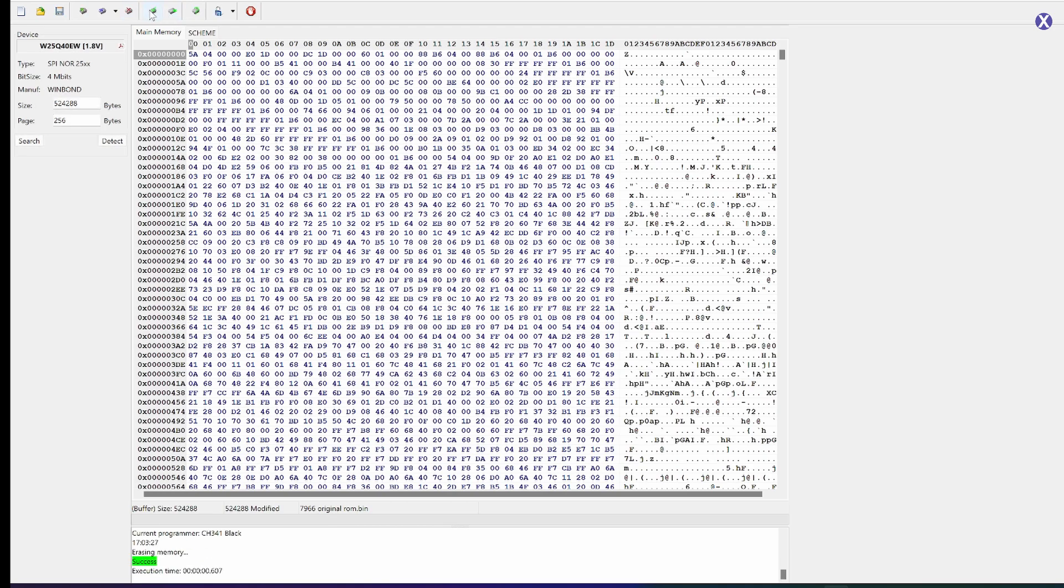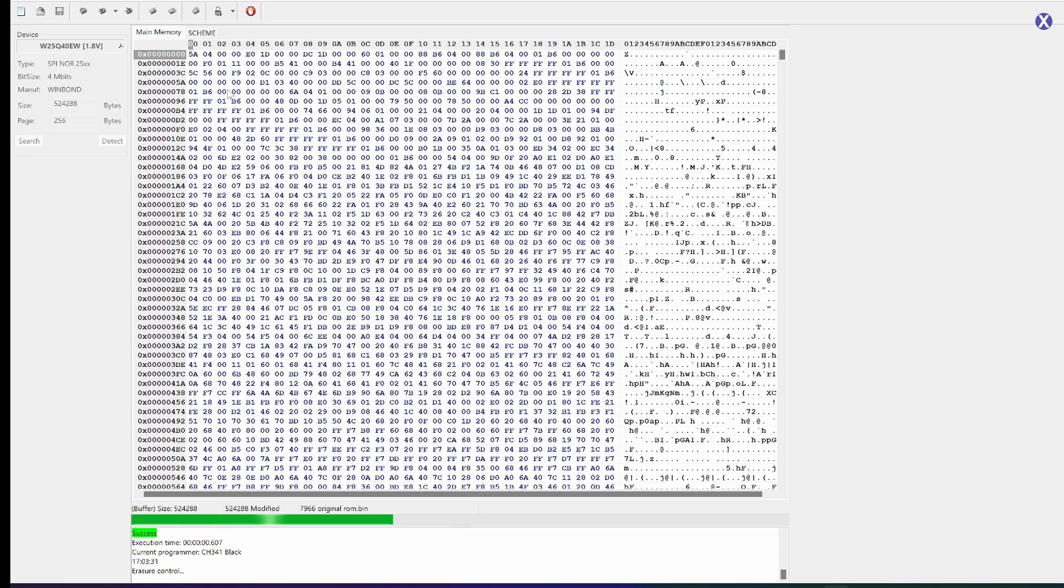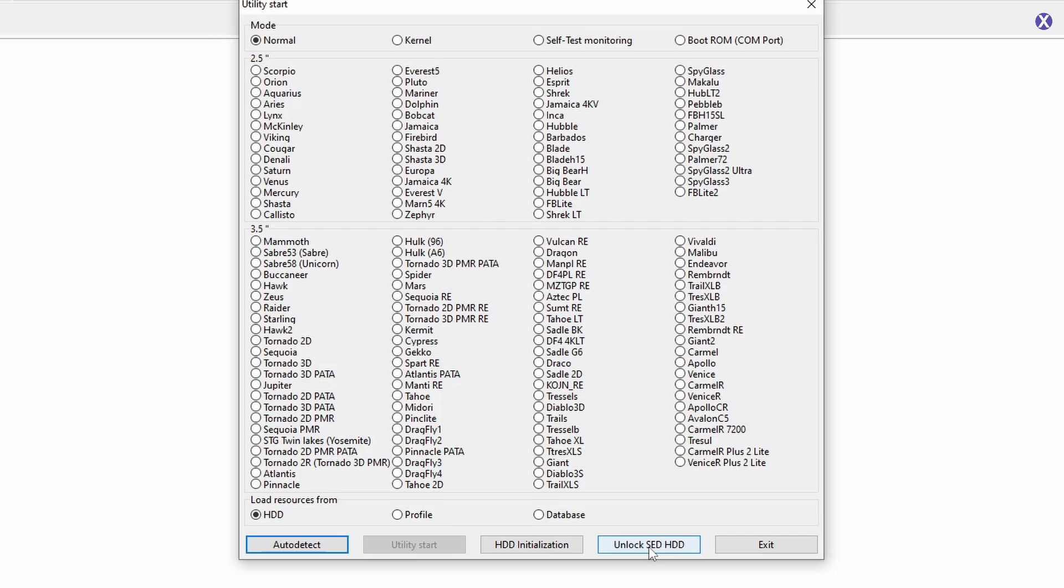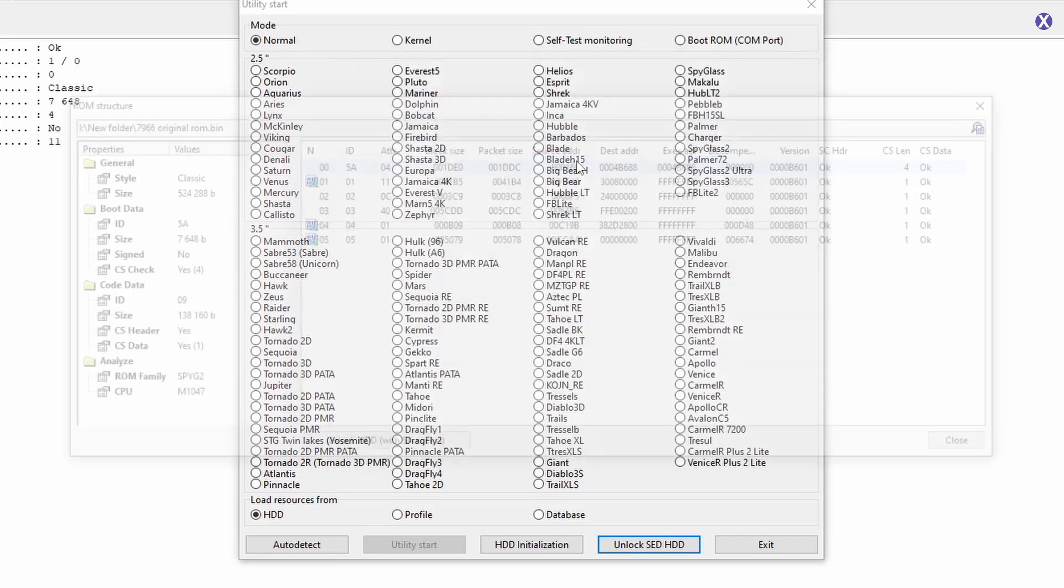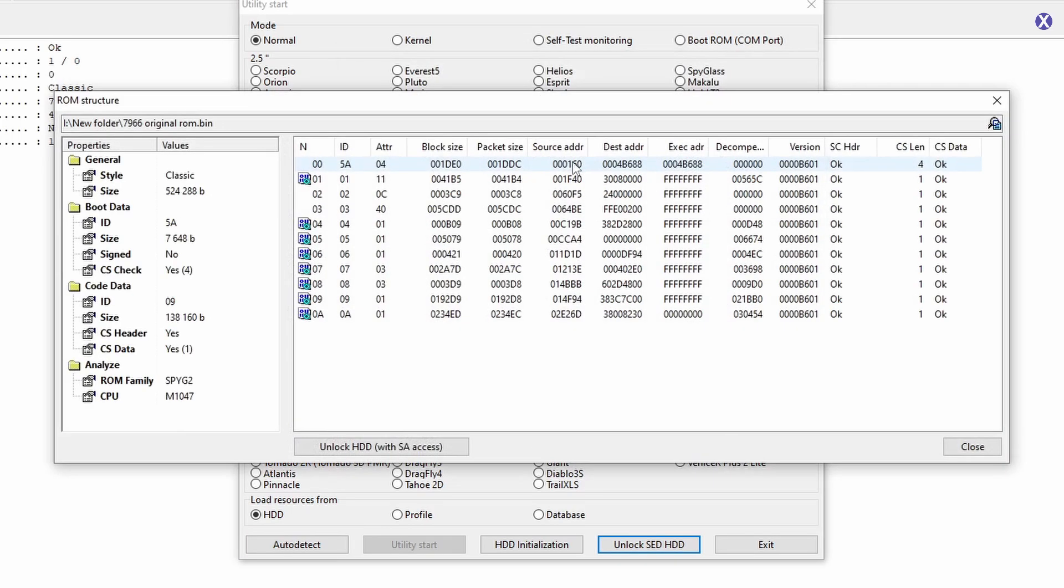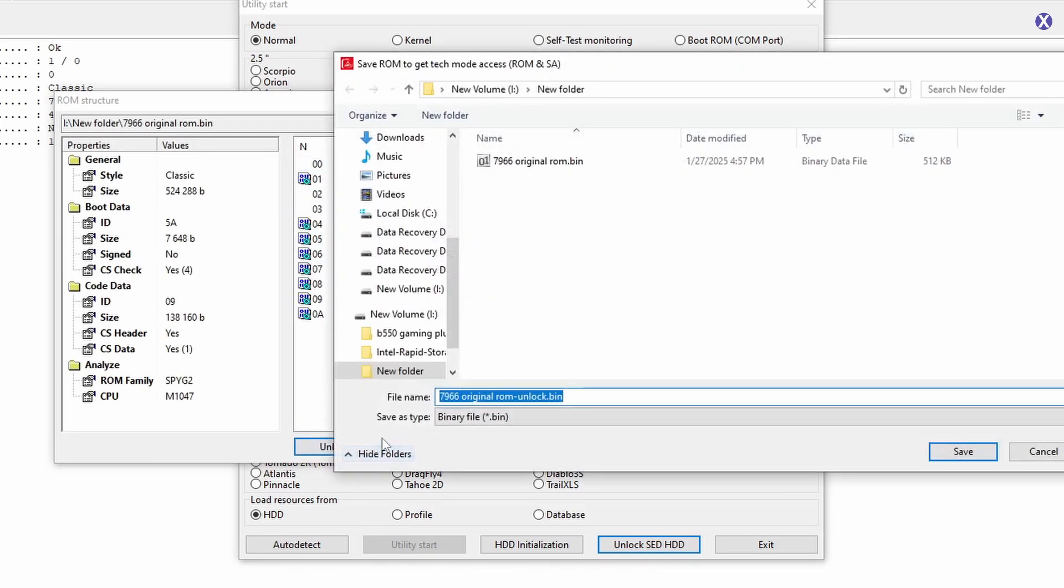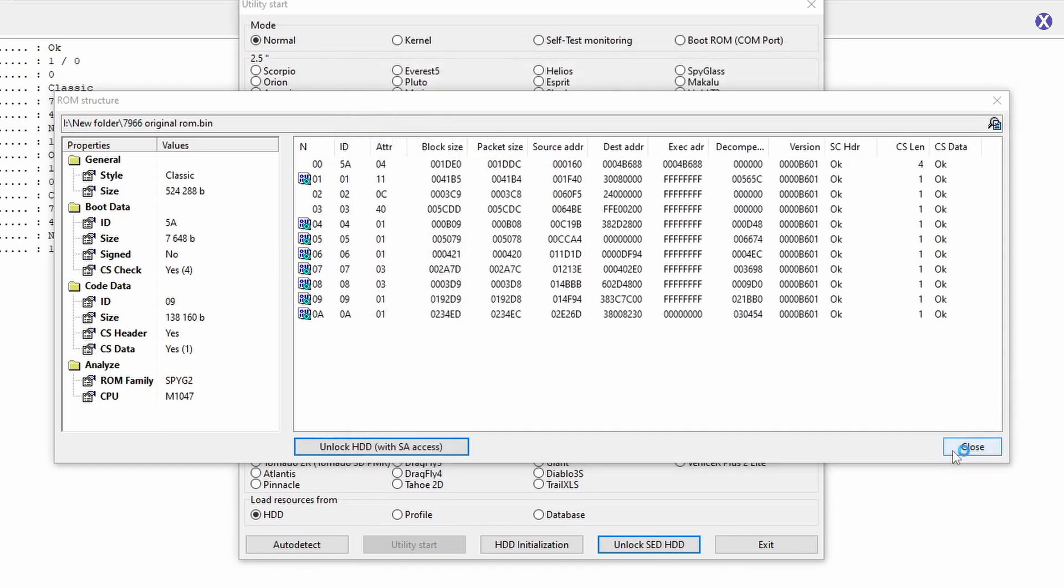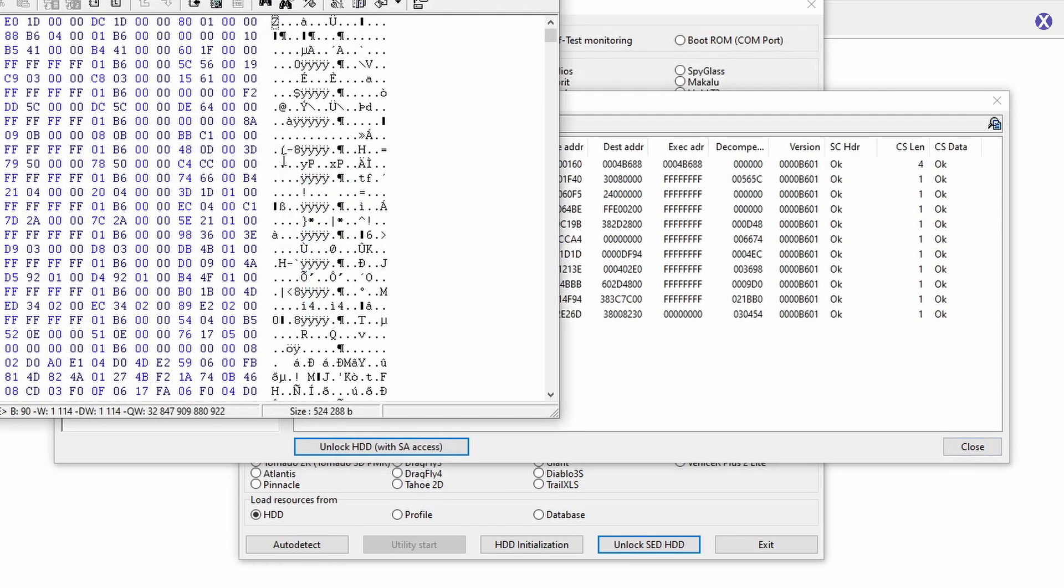And now we need to blank check it there too, just to make sure. Now we plug it in, and we're able to unlock the ROM that we saved. And then from there, we can just write it back to our original chip, and everything should be good. And then we'll go ahead and test it.